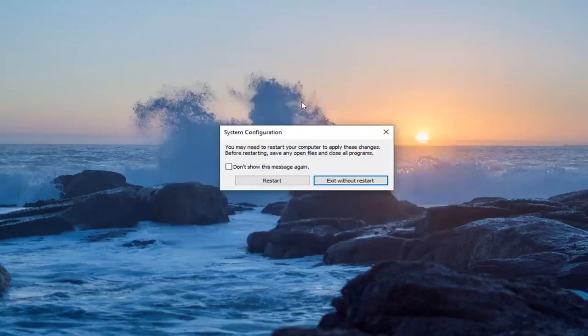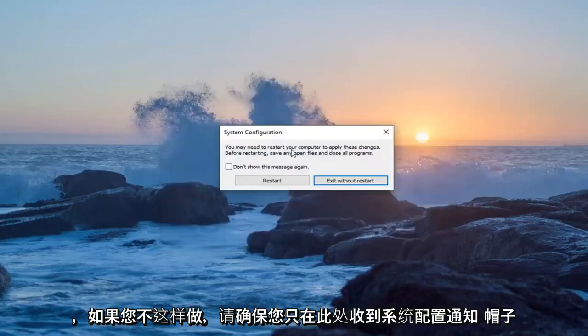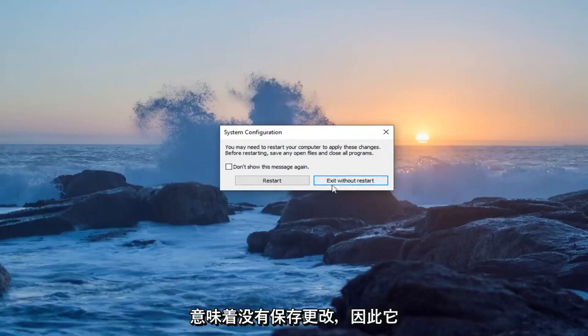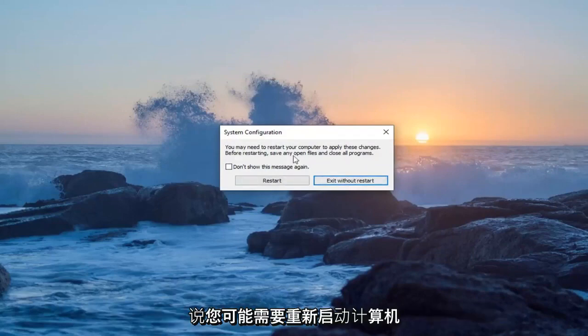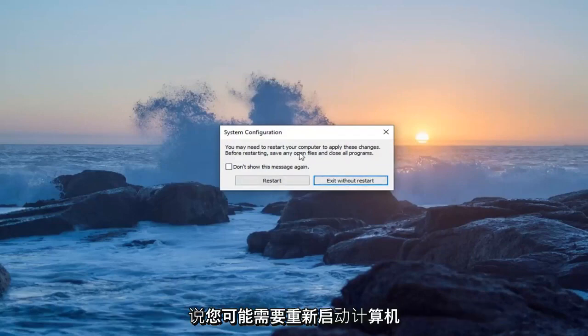You want to make sure you get the system configuration notification here. If you don't, that means it did not save the change.